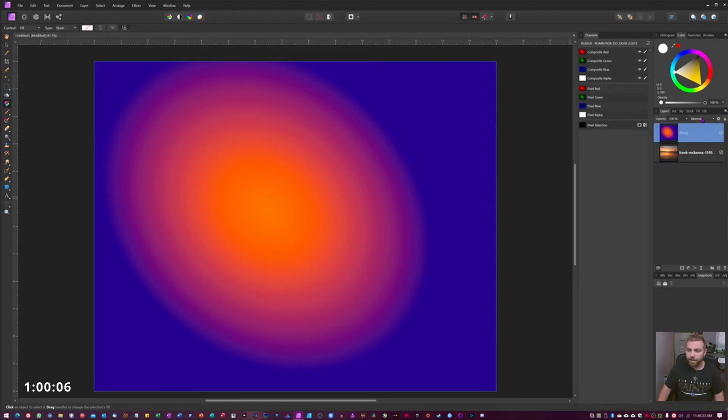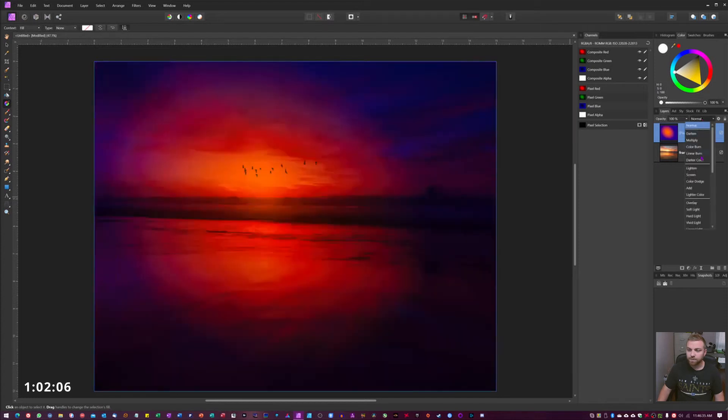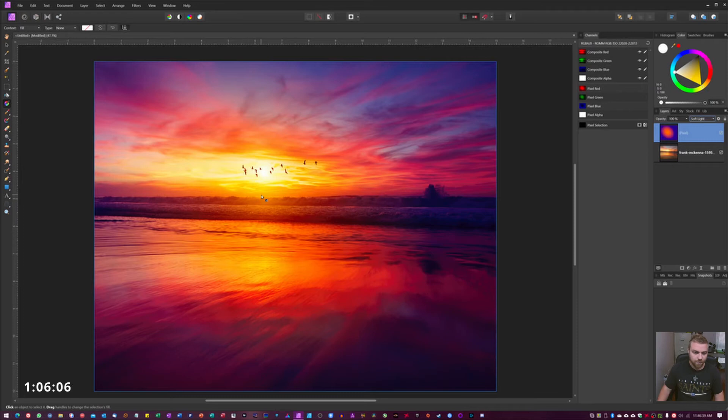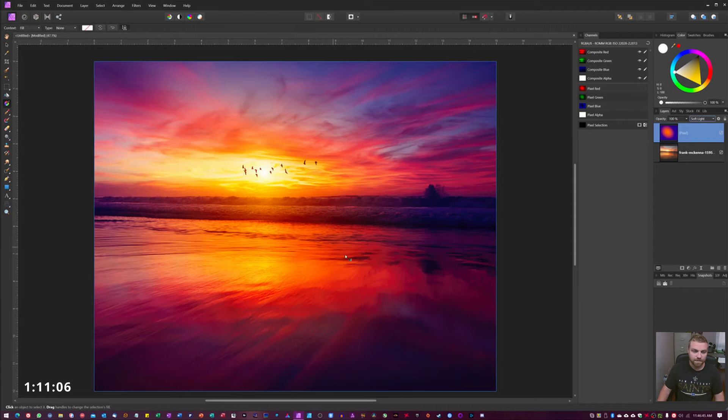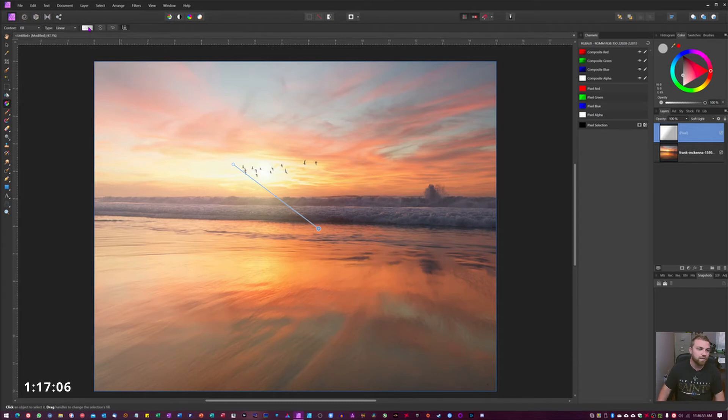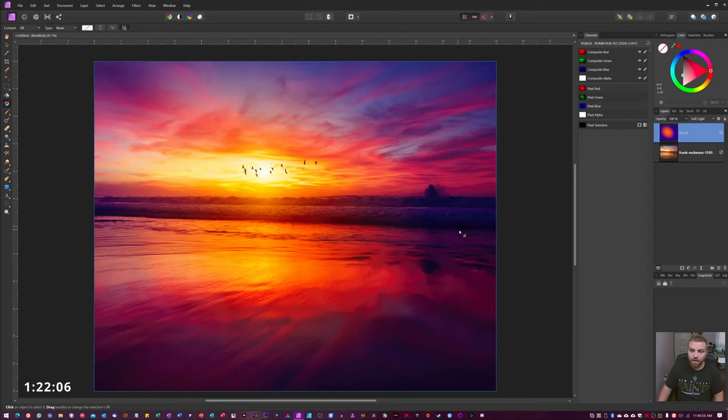That layer, go to blend modes, go down to soft light. Now all we got to do here is reposition this, but as you can see I lost my adjustments. If I click here and drag it reverts back to black and gray or white and gray.